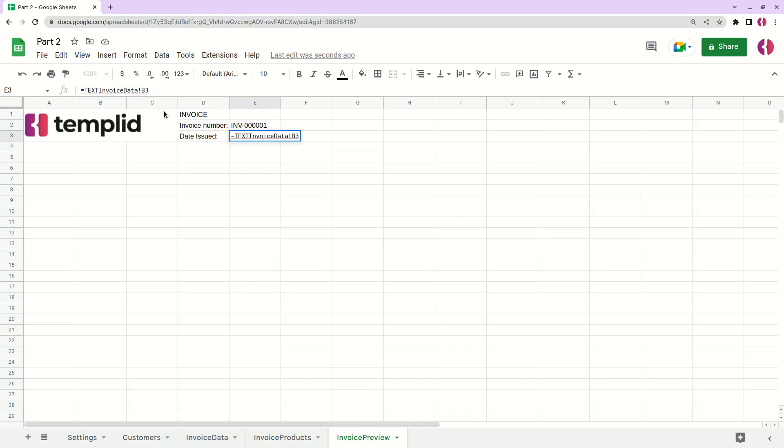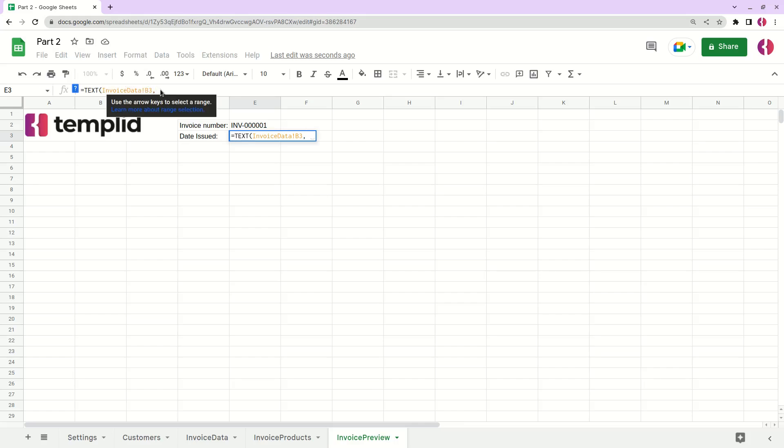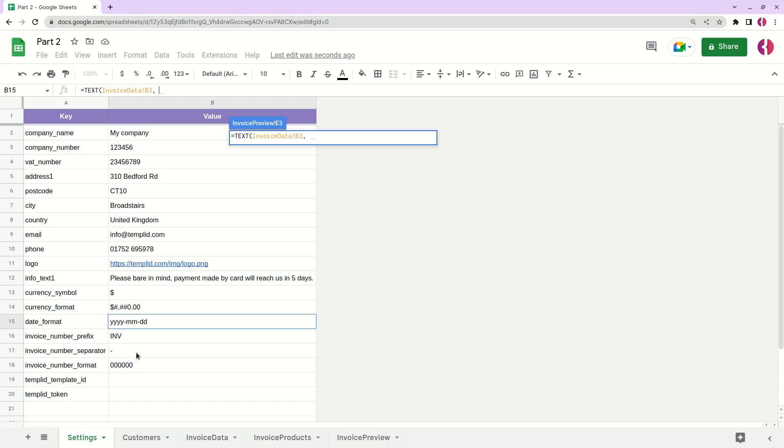Then we have our date, and after that we need to apply the format itself. In our case it will be this value.